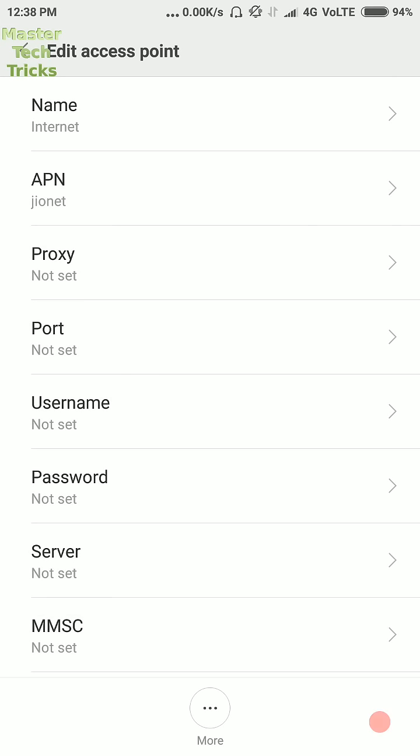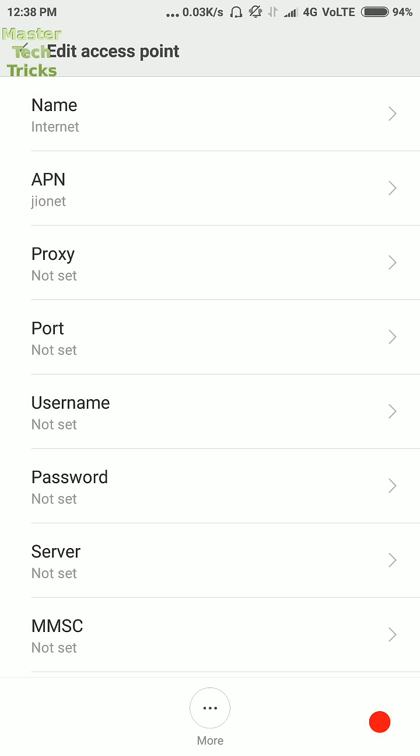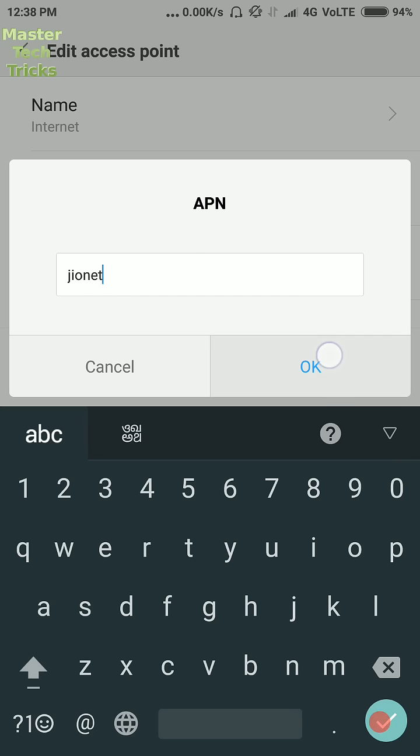Here you will see some columns, put the right values here that we are going to tell you. First of all the name, you can write any name here. Second one is APN. So write here, jionet in small letters, not a capital letter. All letters should be small.